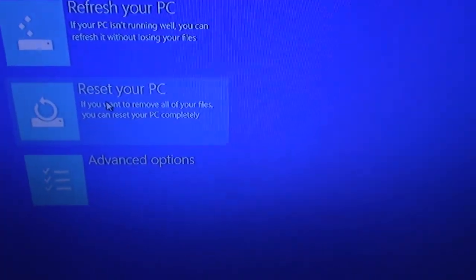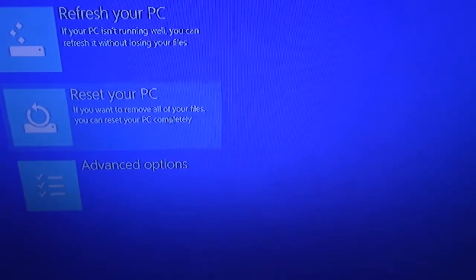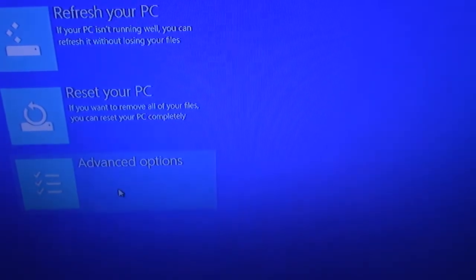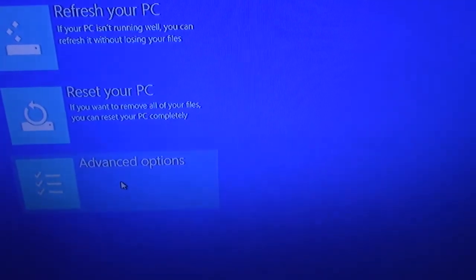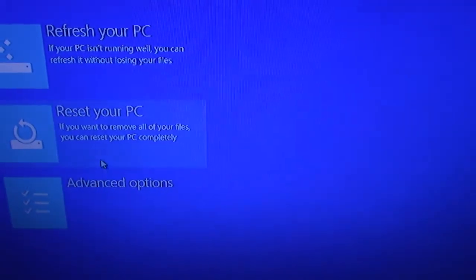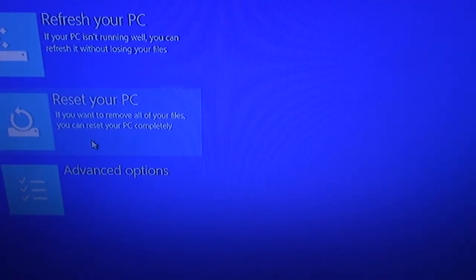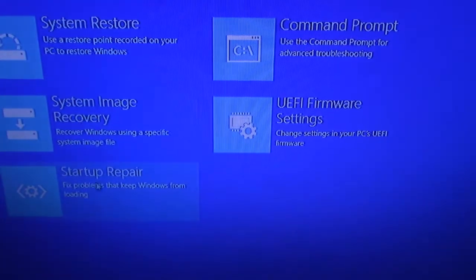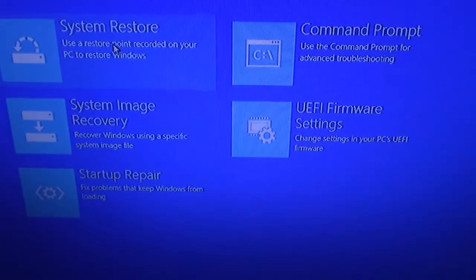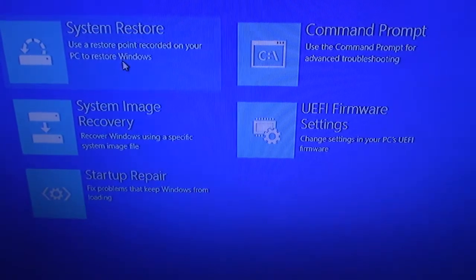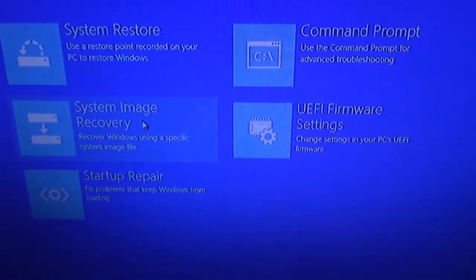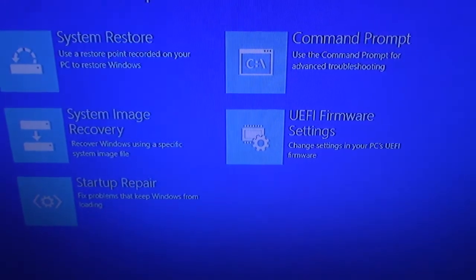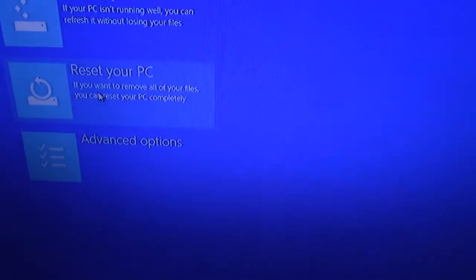And then basically if you want to remove all your files and reset your PC completely, this is the one we want to use. I'm curious what the advanced options are. I don't want to click it right now. Let's see. Restore system. No. Some image recovery to repair. Nope. So this is the option right here. Reset your PC, guys.